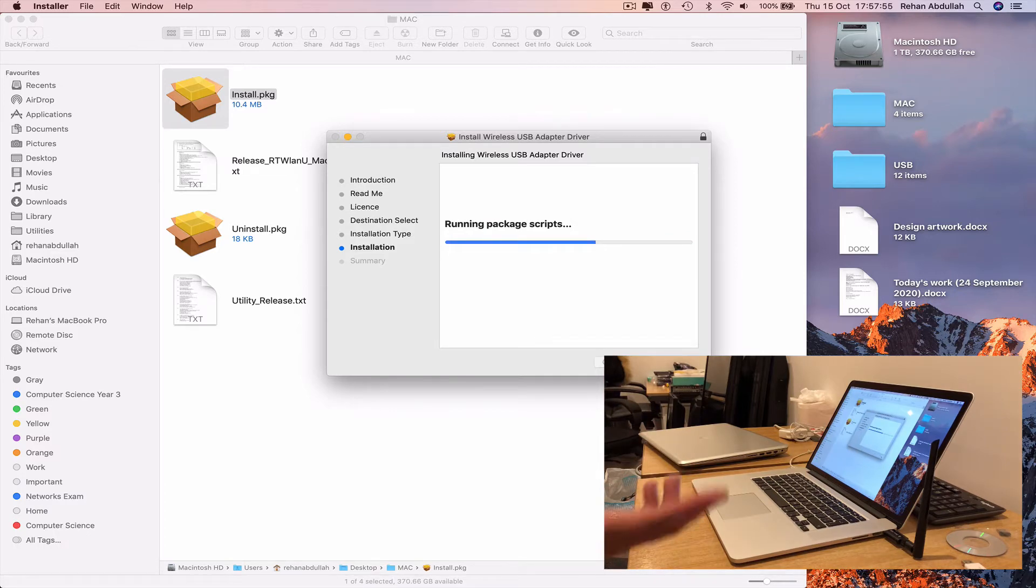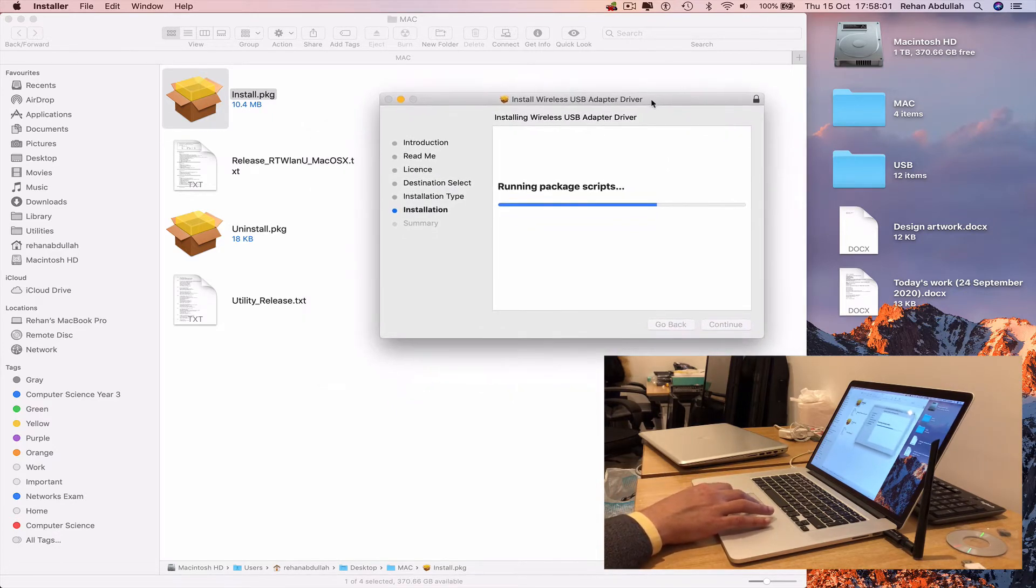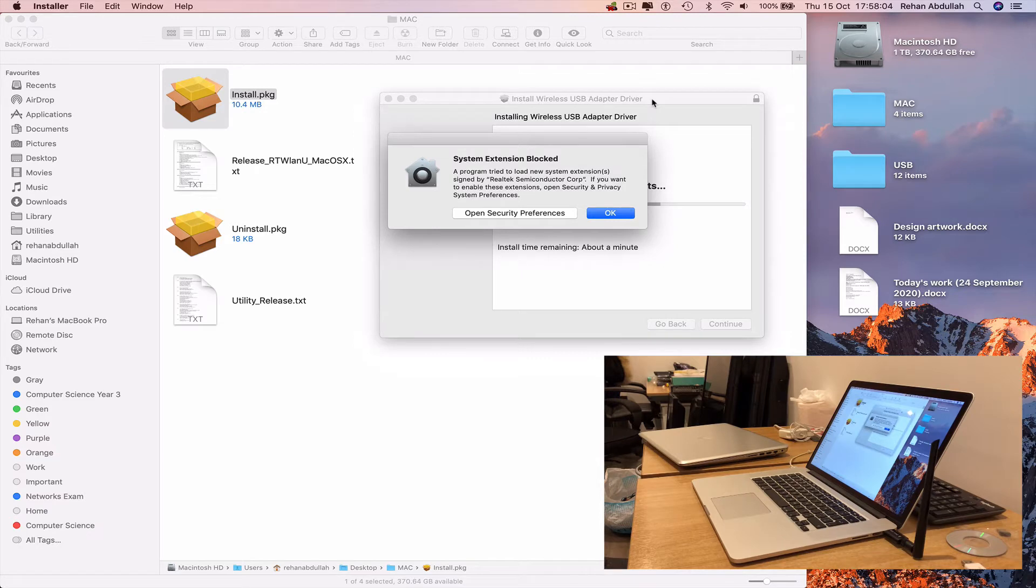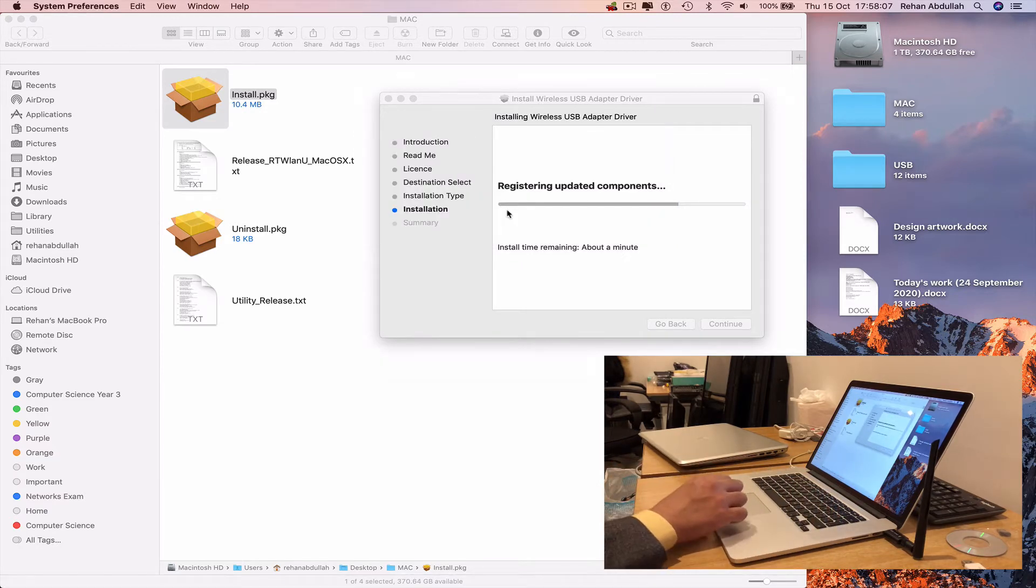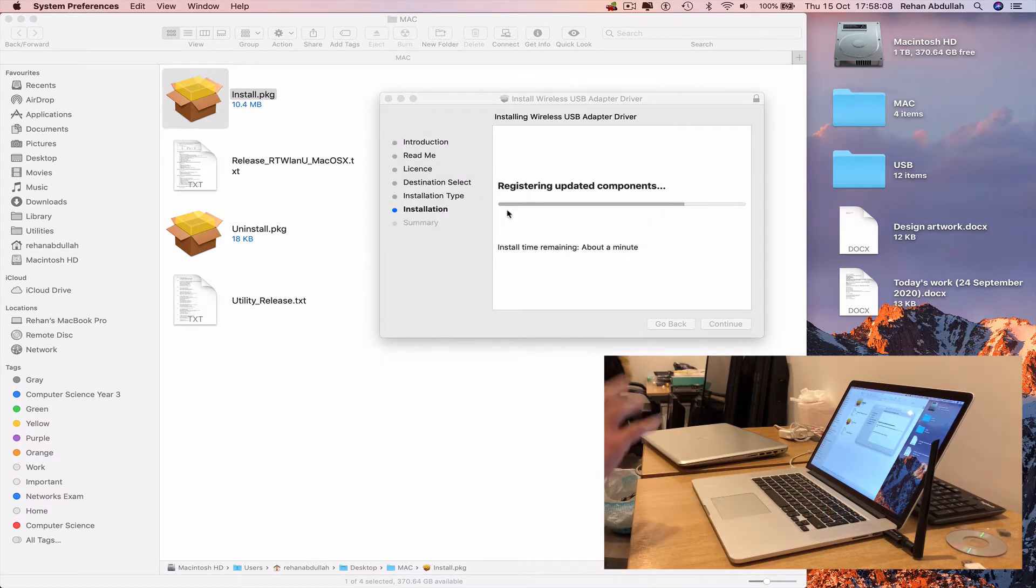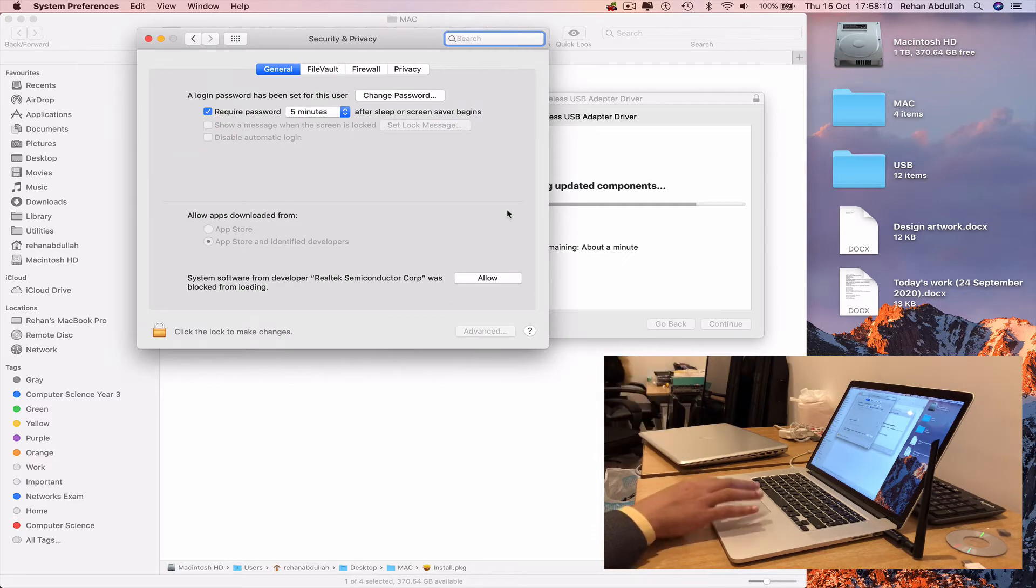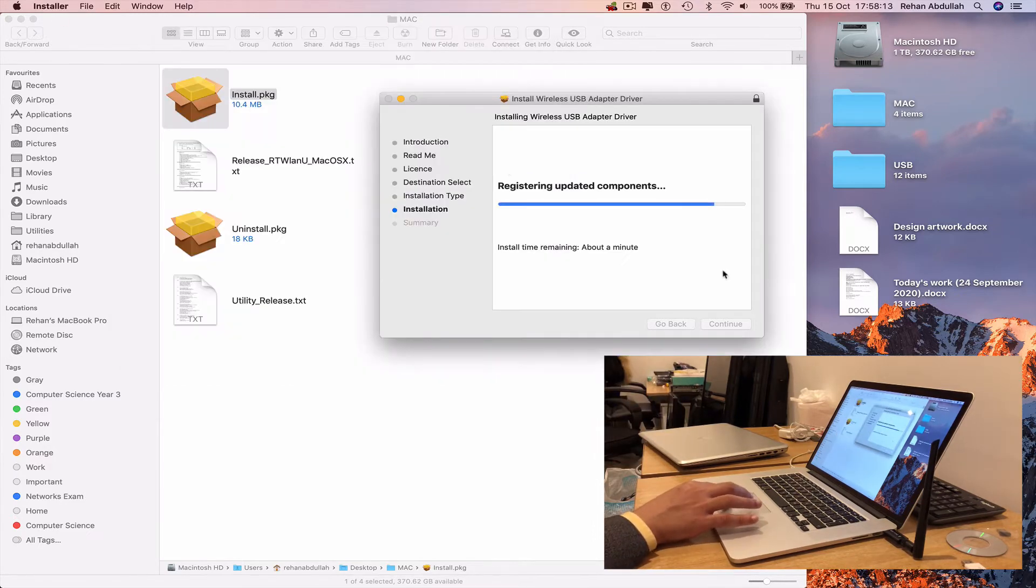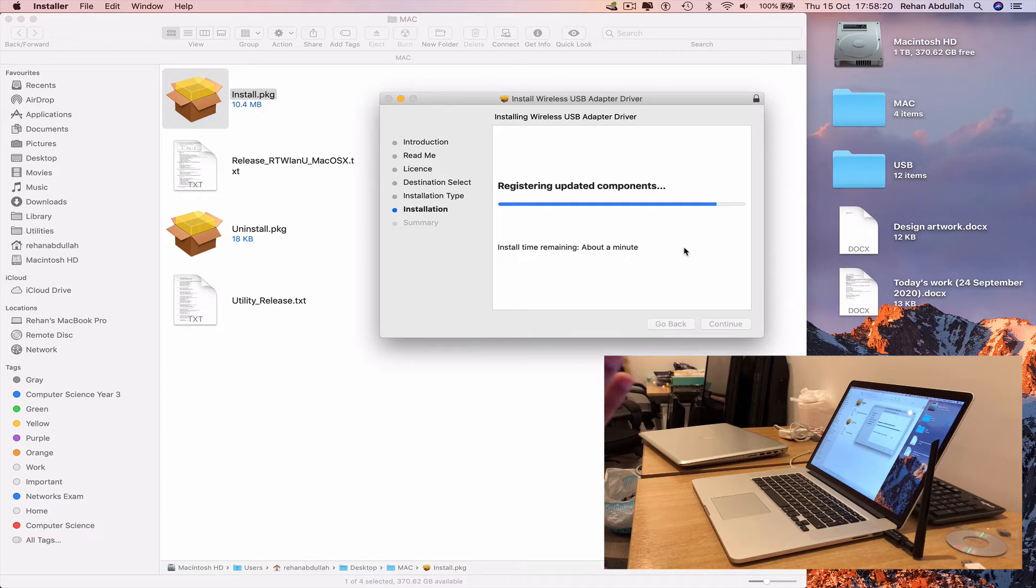Configure, run the script, open the preferences if you have to allow. Registering updated components will take some time like a minute or two.